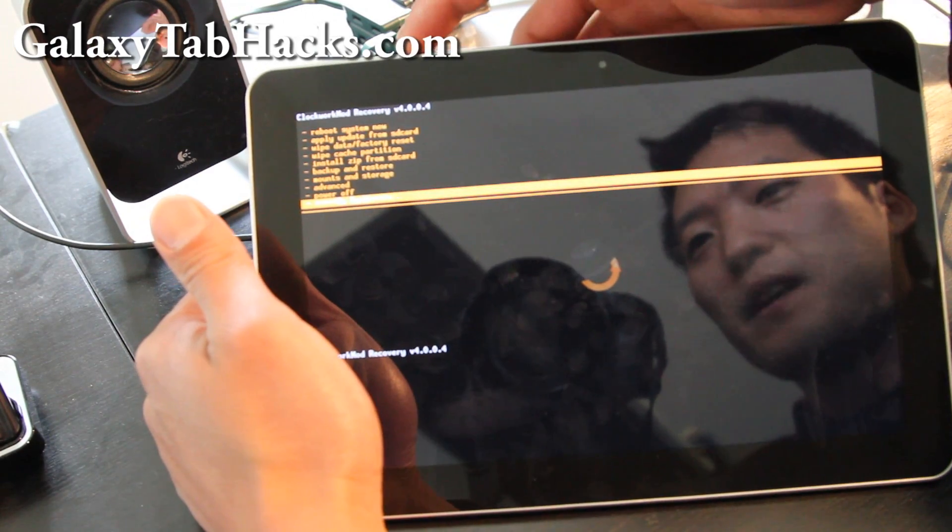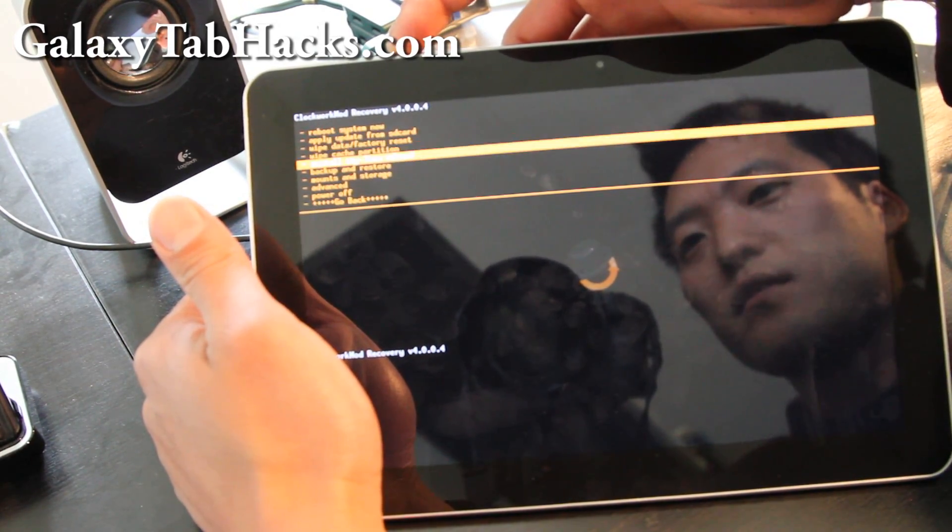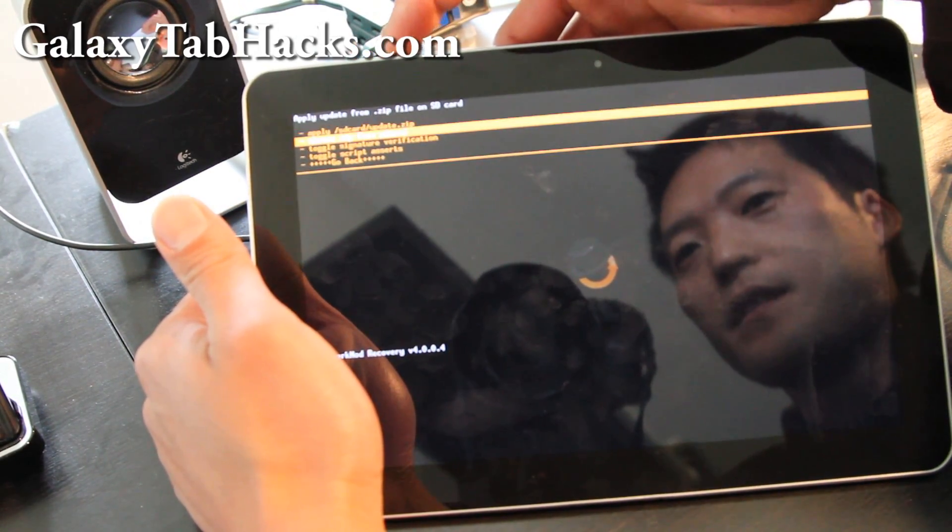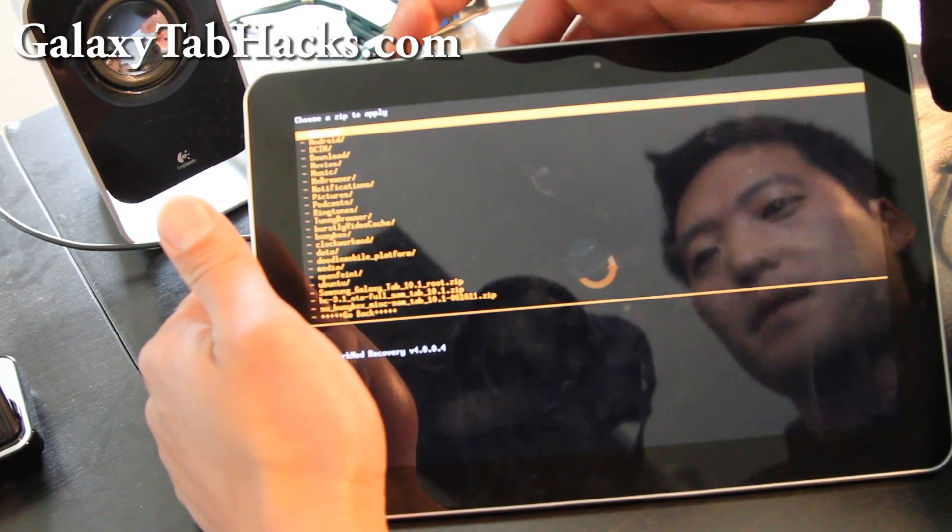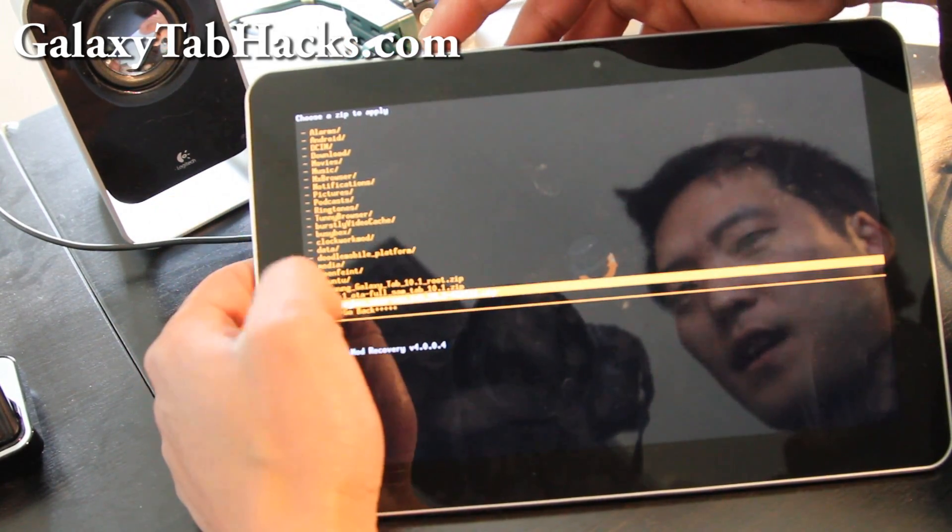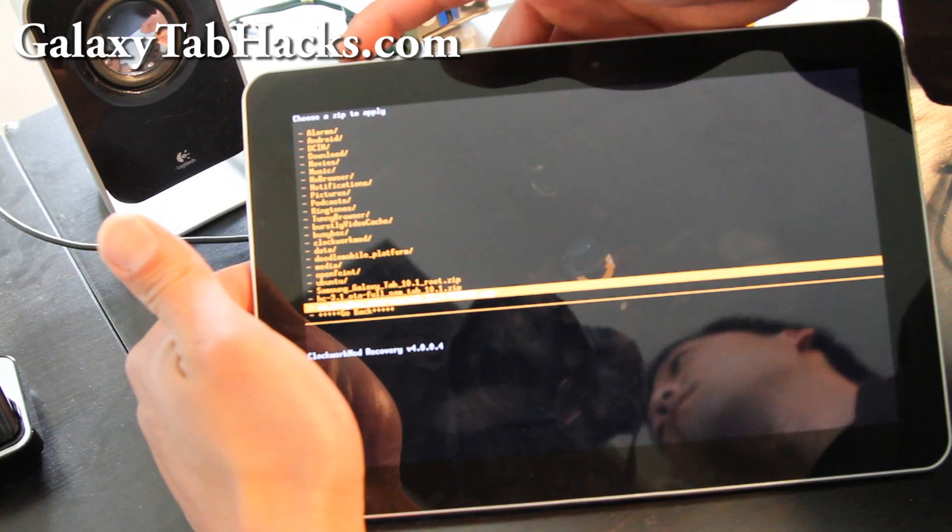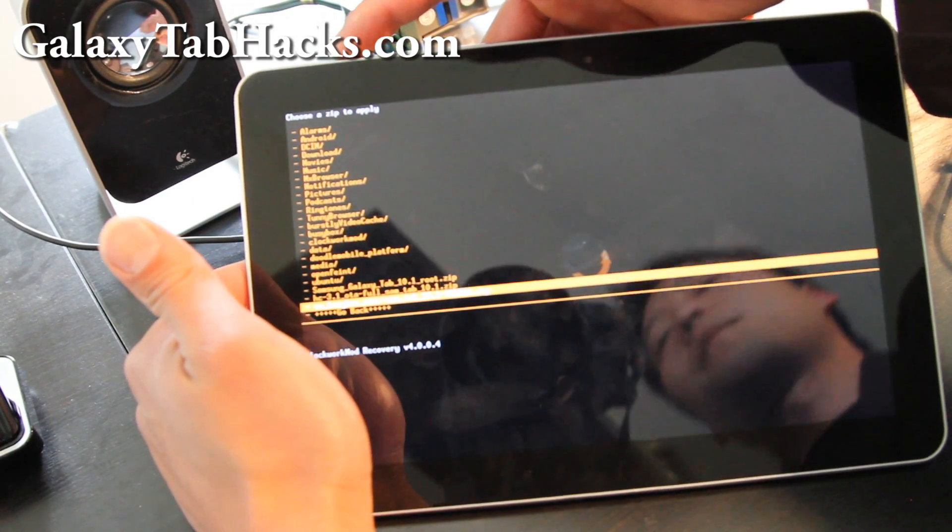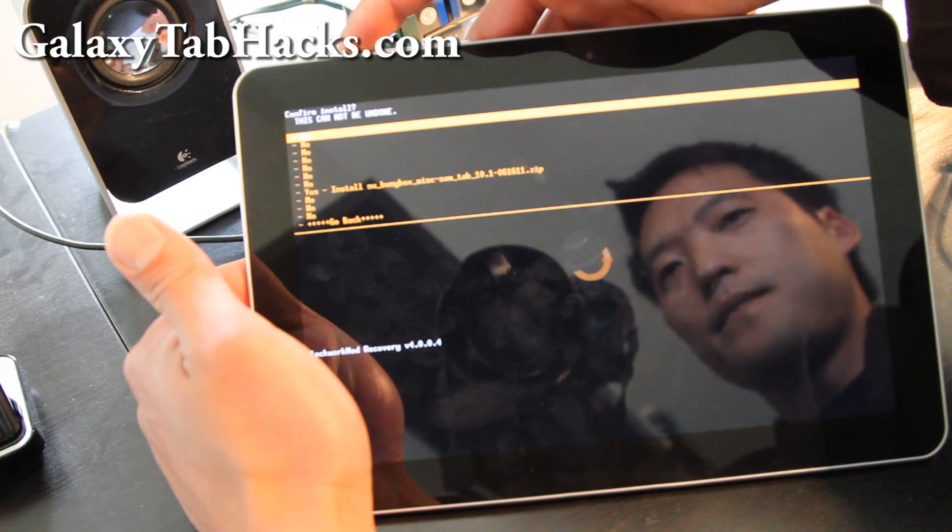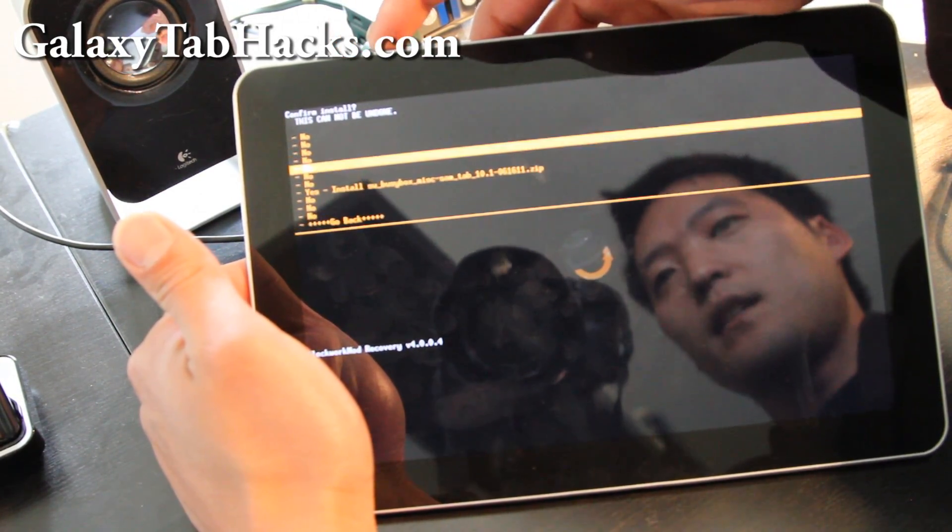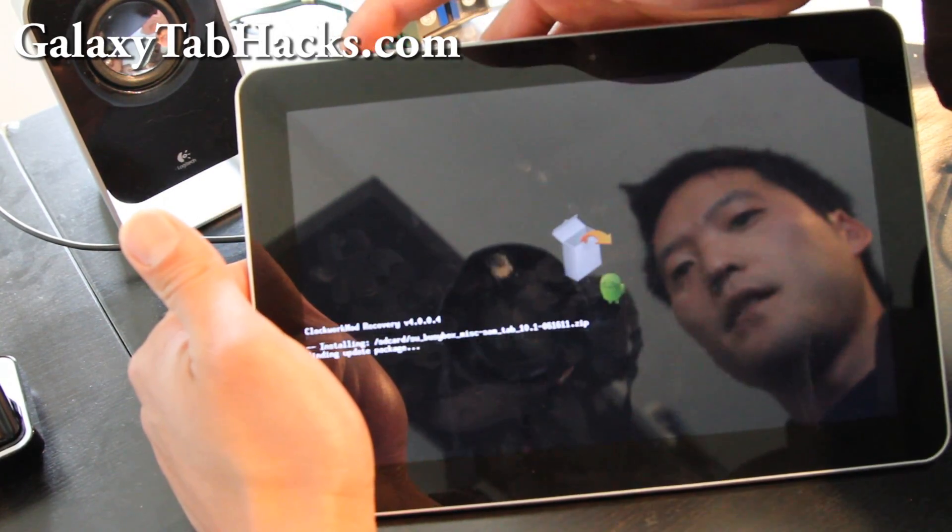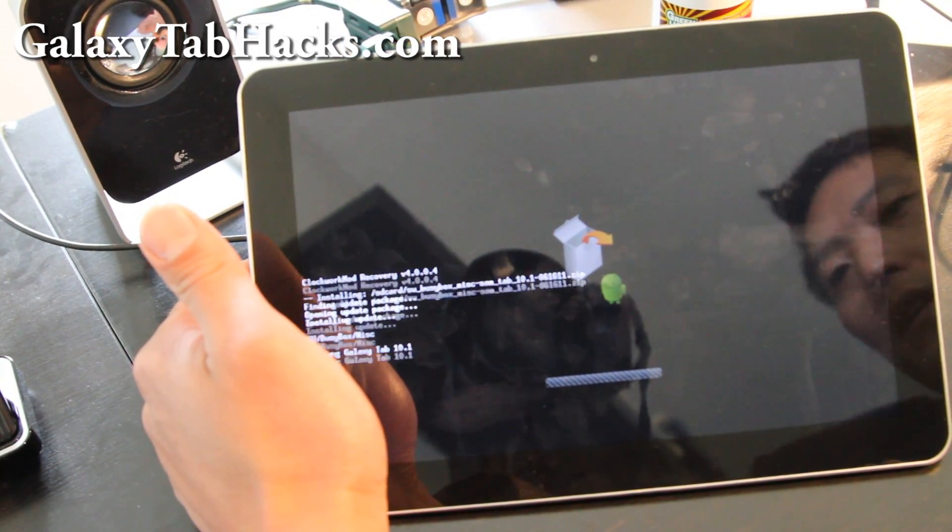So just use your buttons here. Go to install zip from SD card, hit the power button. Choose zip from SD card, hit the power button. And then go find the su underscore busy zip, the file you just copied over earlier. Hit power button, and hit yes, and power button. And this will install the BusyBox.